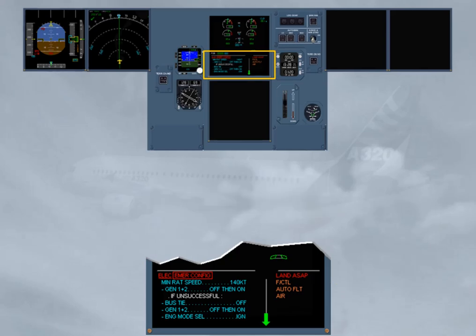Observe that you have to maintain a minimum speed when the RAT is extended. CAUTION: below this minimum speed, the RAT will stall, and the aircraft will only be supplied by the batteries. On batteries only, expect to fly approximately 20 minutes.